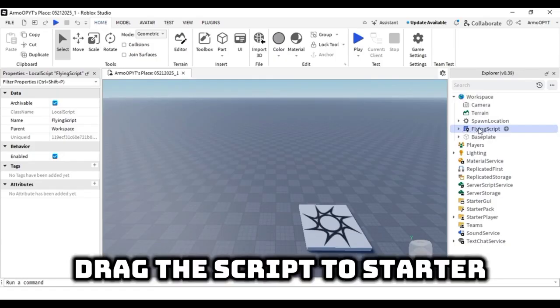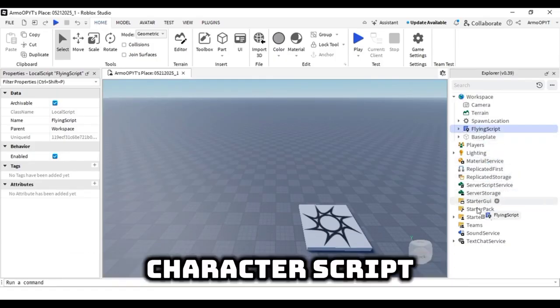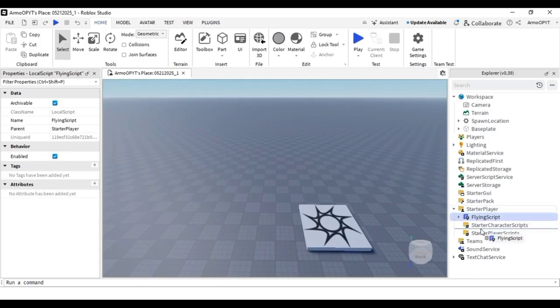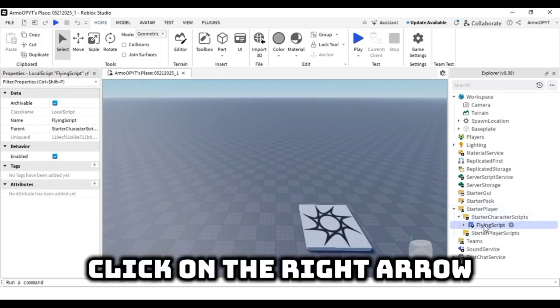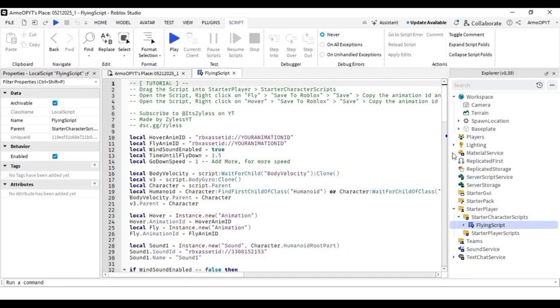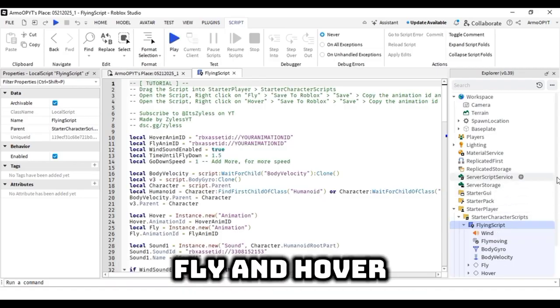Drag the script to starter player and then to starter character script. Click on the right arrow option on the script. There you will see fly and hover.